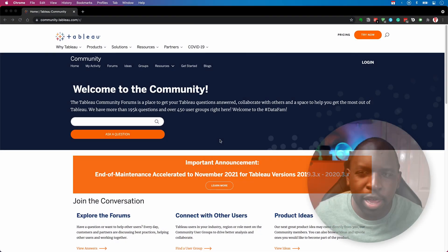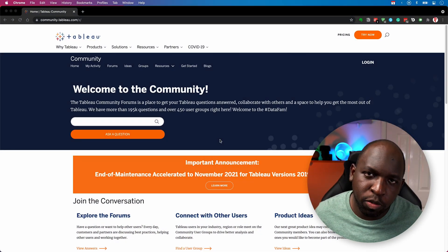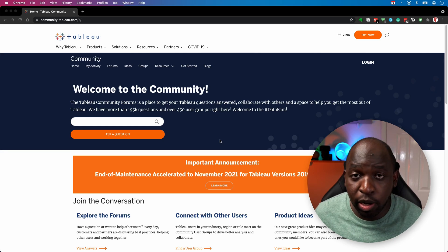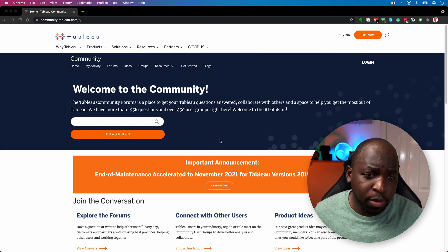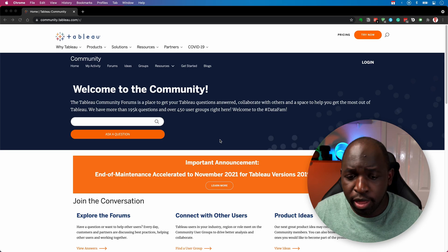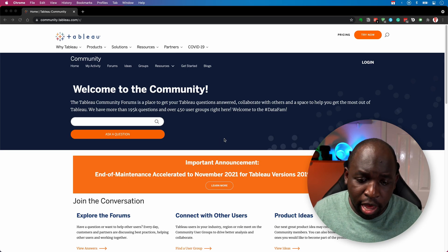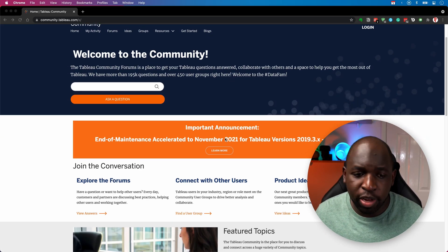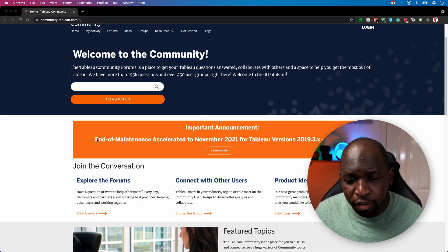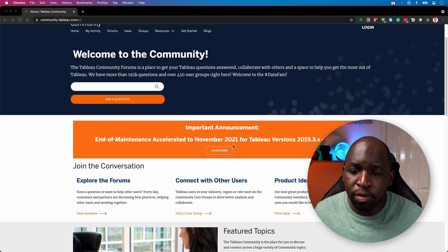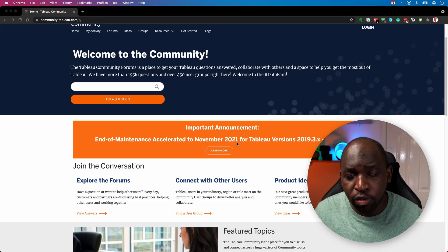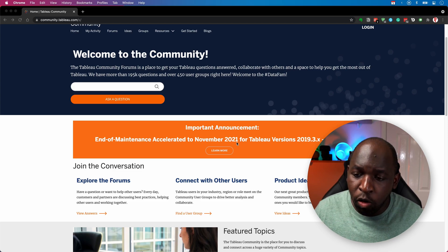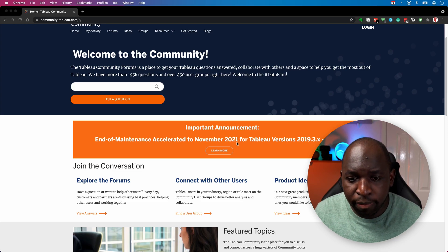Okay, so if you head to the community pages of Tableau, this is probably the easiest way to find it. You don't need to be logged in to see this. If you head to the community pages at Tableau, you'll see that on the homepage, there's an important announcement from Tableau and essentially it reads, end of maintenance accelerated to November 2021 for Tableau versions 2019.3 all the way to 2020.3.